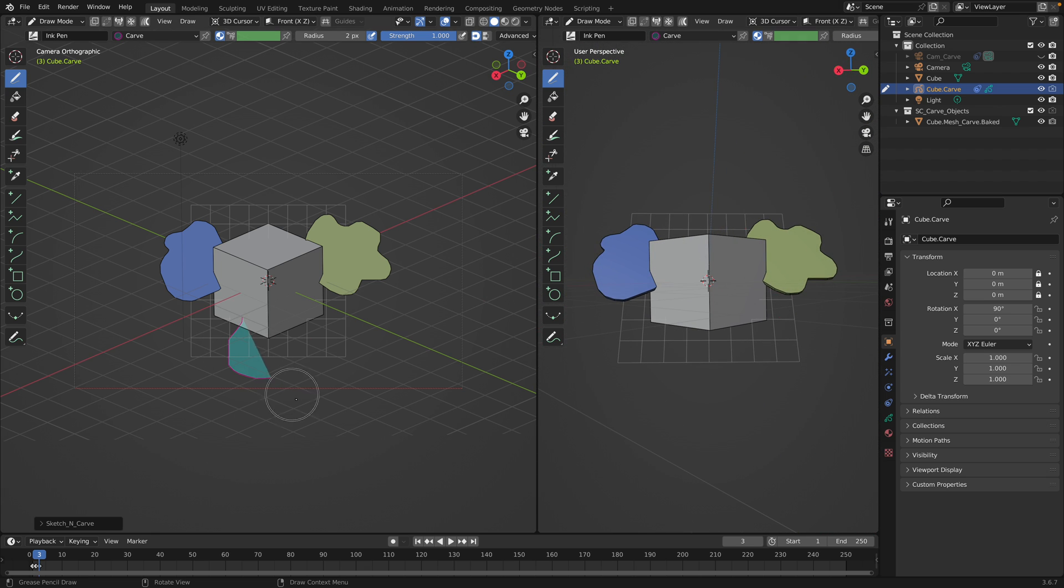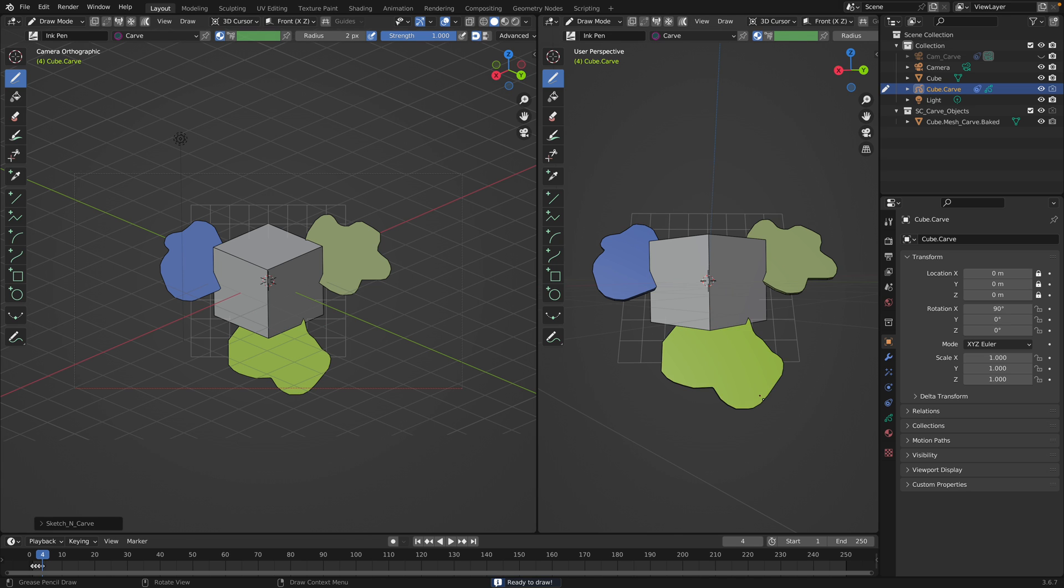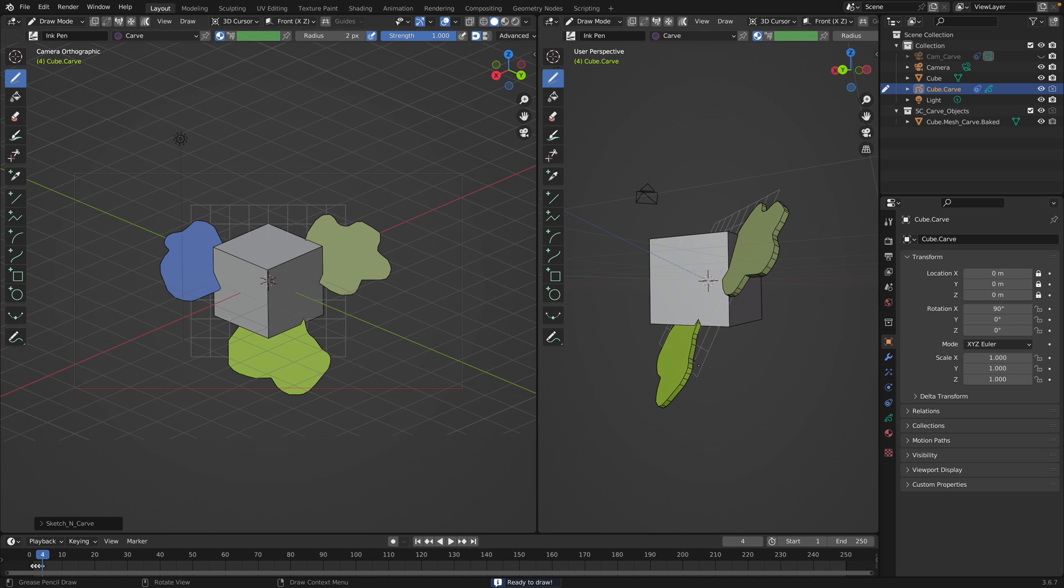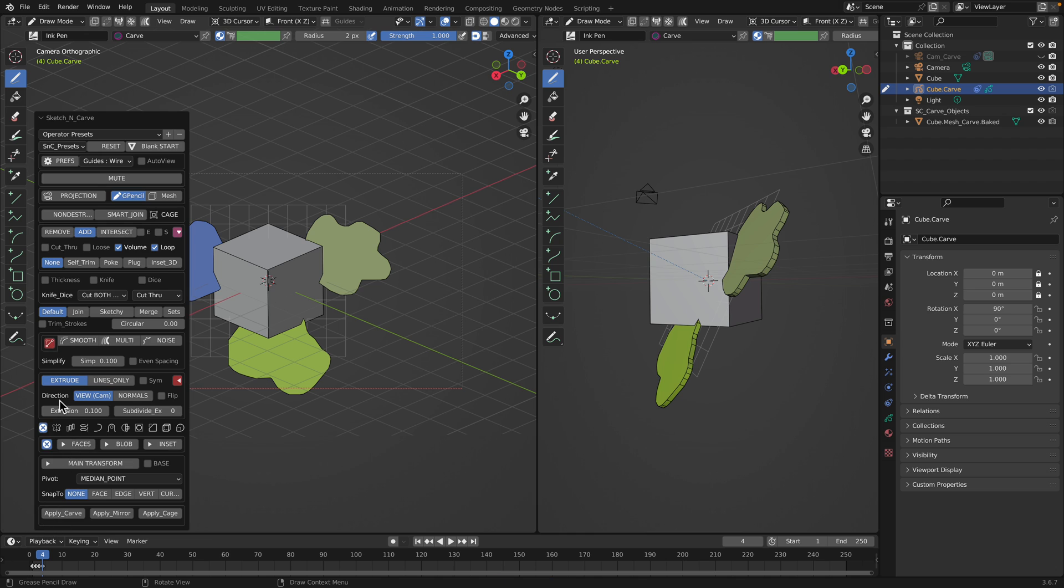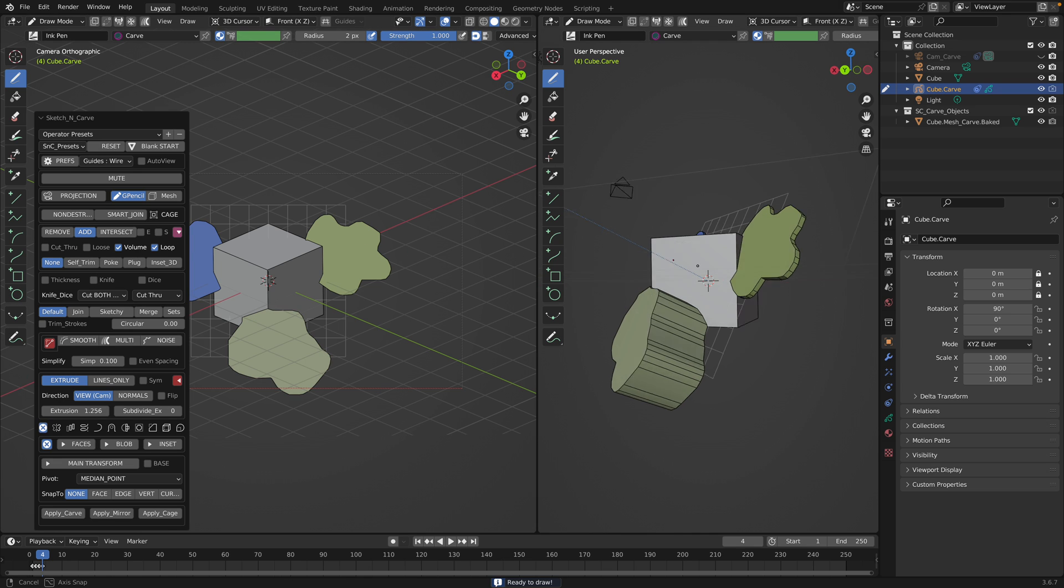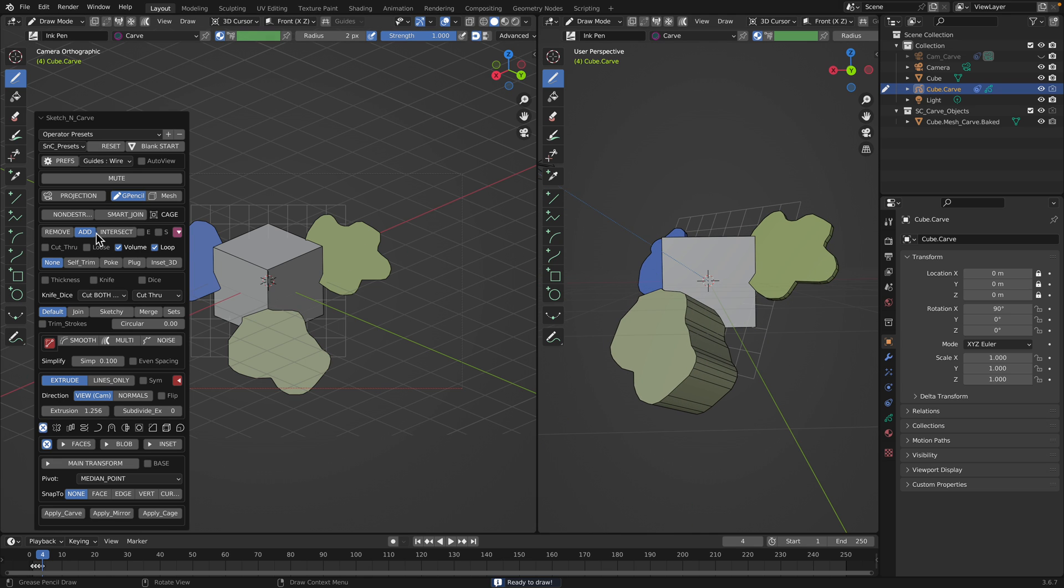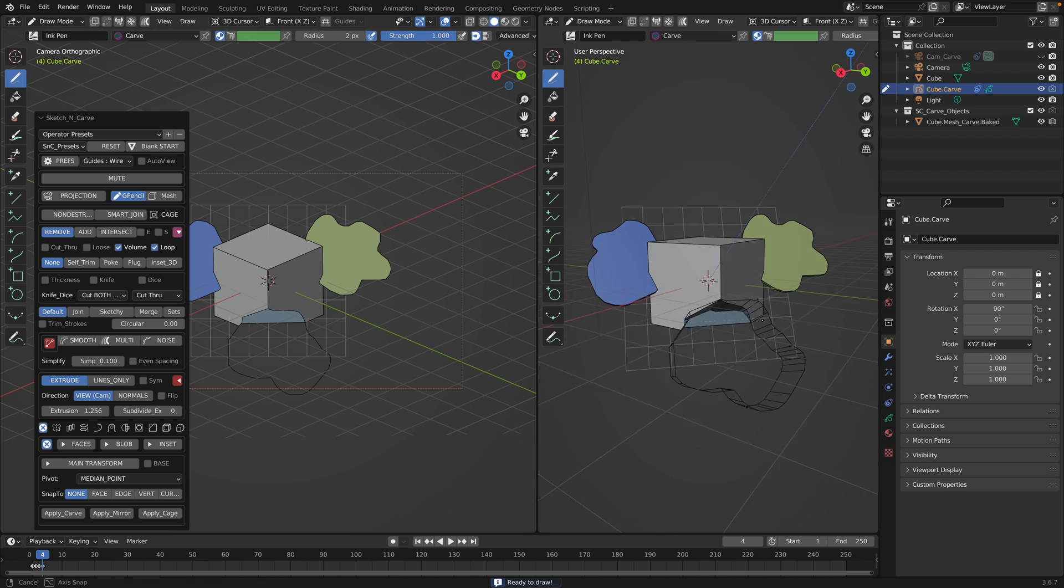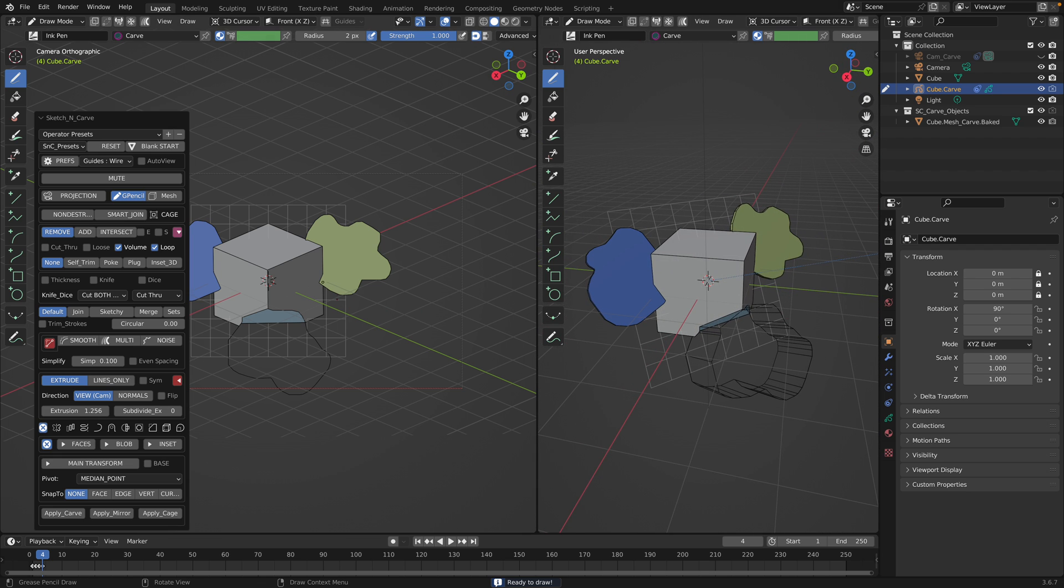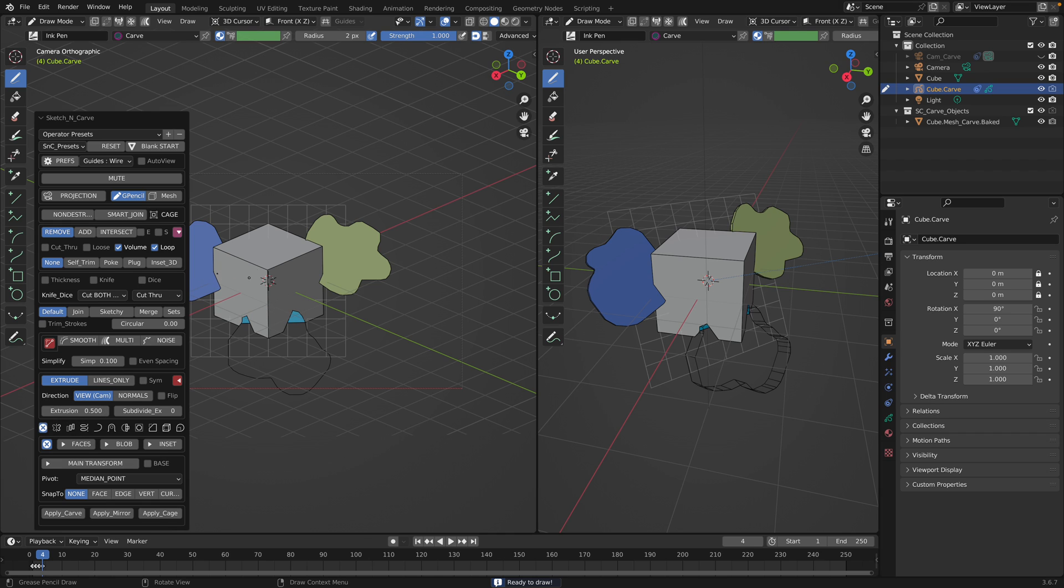We draw a grease pencil and then hit K. That will be like a shape, like a cutter or like a boolean that we can adjust over here. We can control the extrusions. By default, the boolean operation is add. I'm just gonna remove it. So we know the drill. We draw the shapes and we're gonna turn it into something else. The grease pencil will turn into 3D objects.